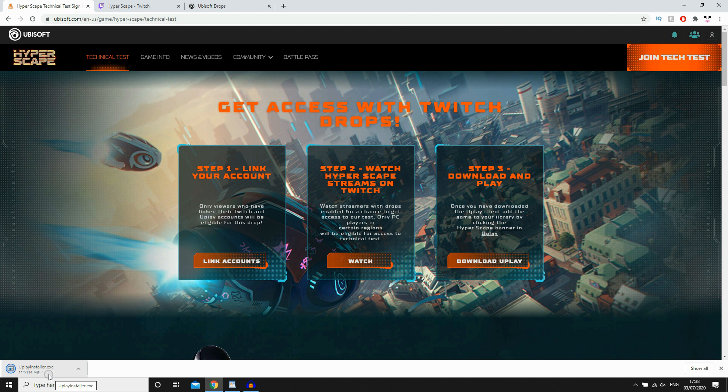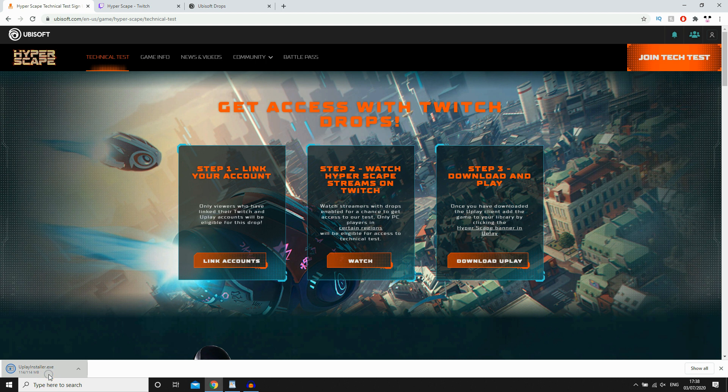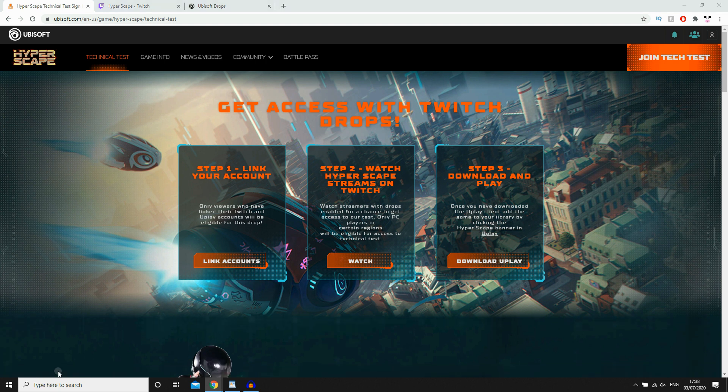So obviously, to actually do that as well to get to the next step, you will need the activation key for watching it for two hours. So you won't be able to just play Hyperscape straight away. Unfortunately, right now, that's not the process. It could be in future. But once that's done, you click Hyperscape there.